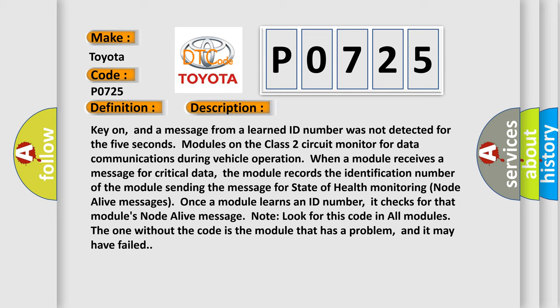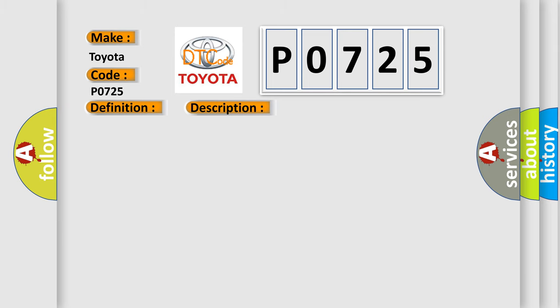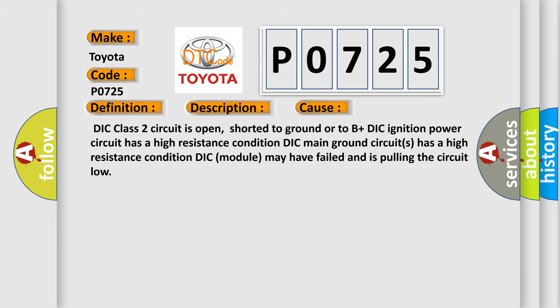This diagnostic error occurs most often in these cases: DIC class two circuit is open, shorted to ground or to B plus, DIC ignition power circuit has a high resistance condition, or the DIC module may have failed and is pulling the circuit low.